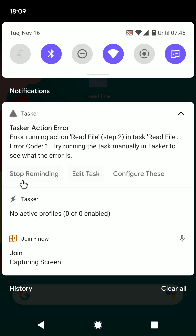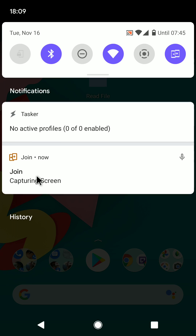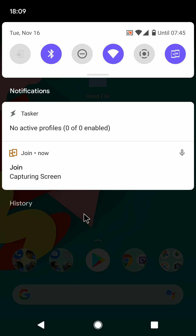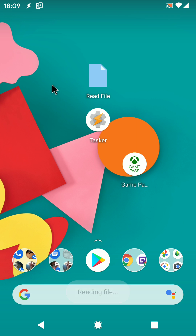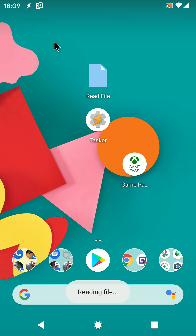And finally, you can stop reminding, which means that this error won't show up anymore. So if you know what an error is and you don't mind it, you just stop reminding.